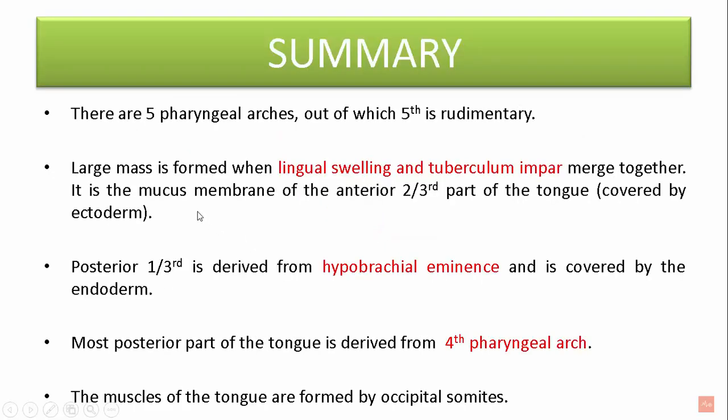Let's summarize what we discussed today. There are four pharyngeal arches, of which the fifth is rudimentary. A large mass is formed when the lingual swellings and tuberculum impar merge together. It is the mucous membrane of the anterior two-thirds of the tongue, covered by ectoderm. The posterior one-third is derived from the hypobranchial eminence and is covered by endoderm. The most posterior part is derived from the fourth pharyngeal arch. The muscles of the tongue are formed by occipital somites.